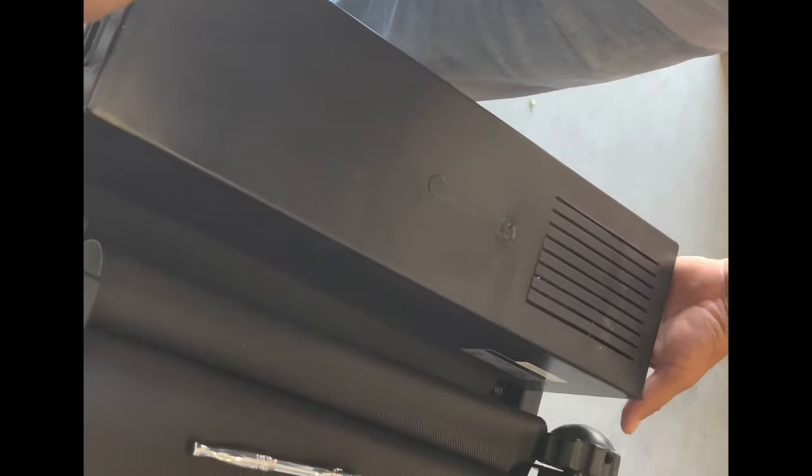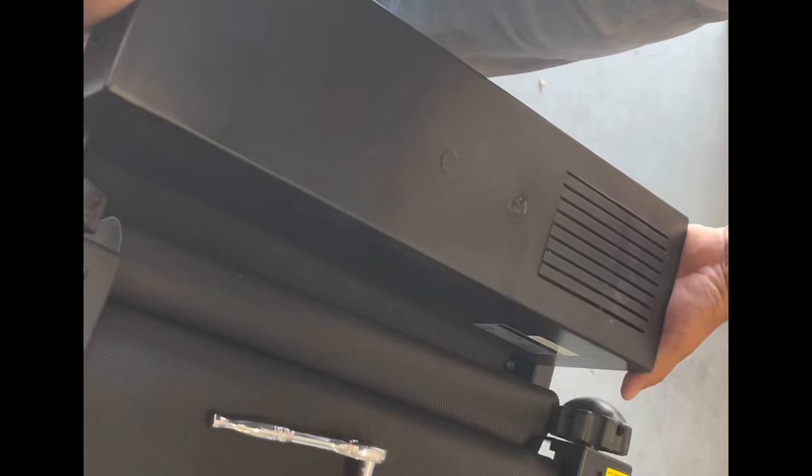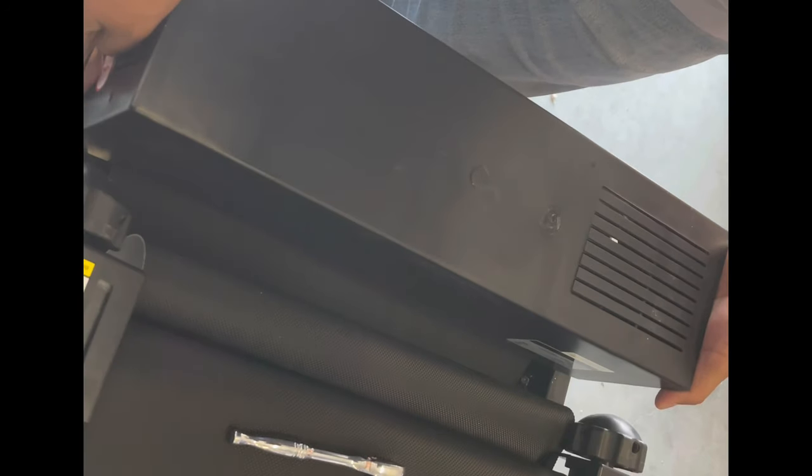After all these screws are removed, you can slide up the housing.